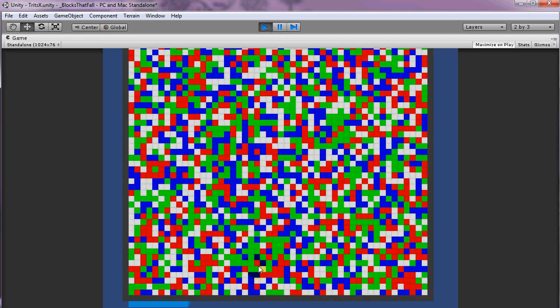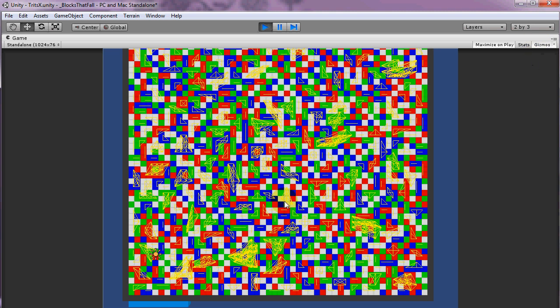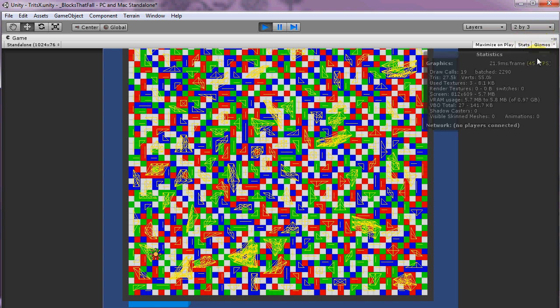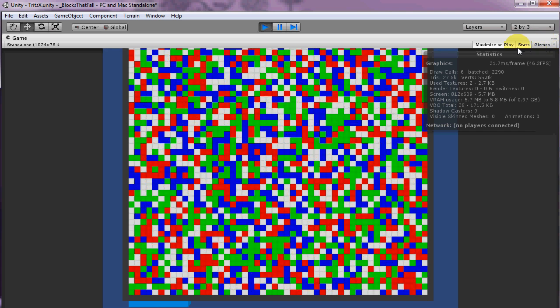So you can see now all these green are connected. And I actually have a gizmos edition in Unity that will draw lines to everything that's connected at a particular frame rate hit.